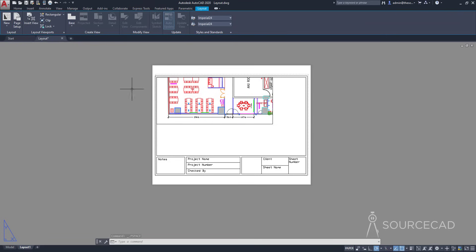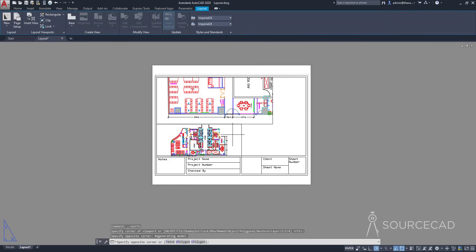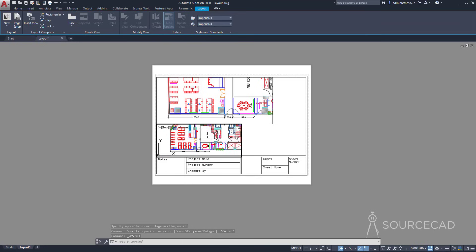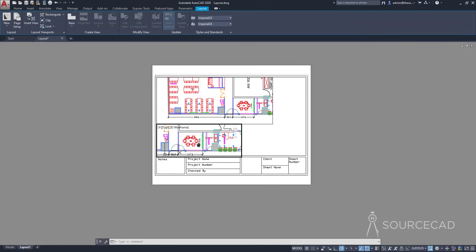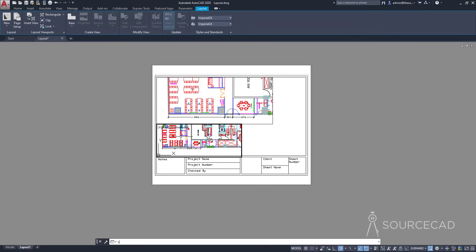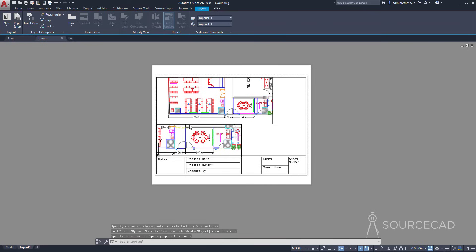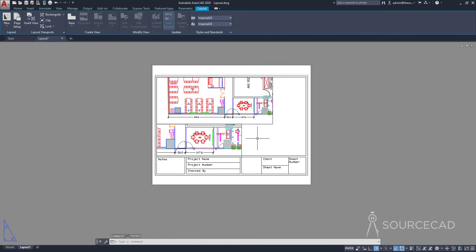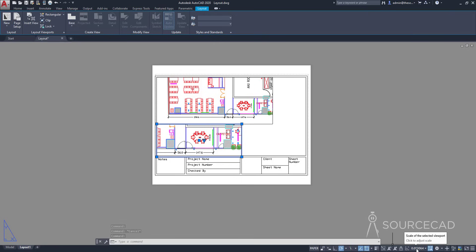Similarly, to make other viewports go to Rectangular again and draw another viewport. Double-click inside and to bring any part of the drawing into focus — in this case just the meeting room — you can scroll the mouse wheel or use the zoom tool. I'll type Z, Enter, select Window, and make a window around the area. Everything inside that window will fit in the viewport. Now I've got two viewports with different scales.